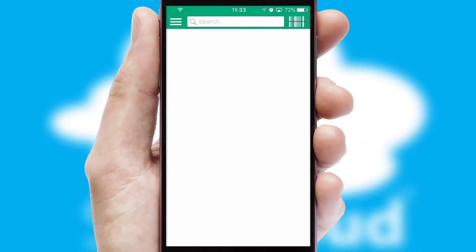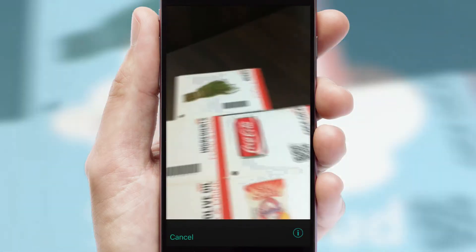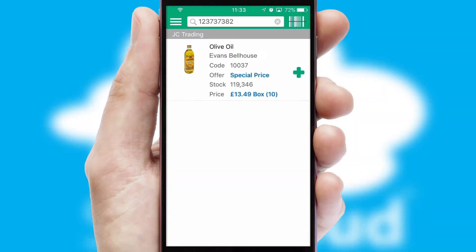Products can also be easily located and ordered by scanning any type of barcode or QR code.